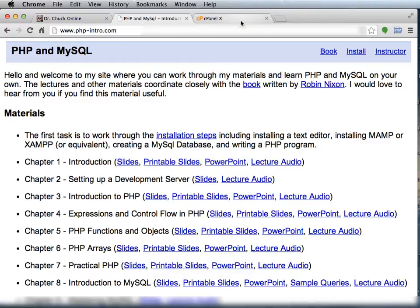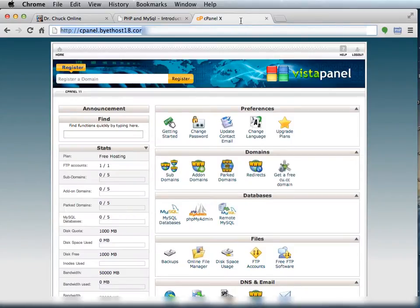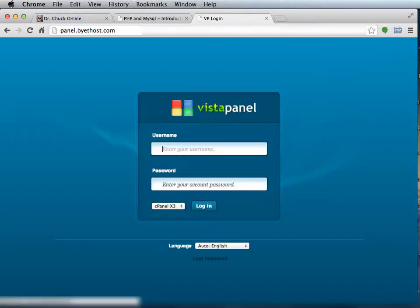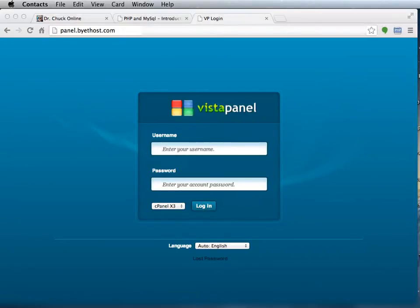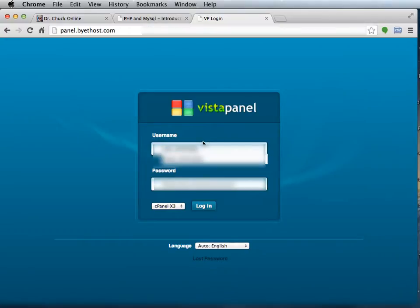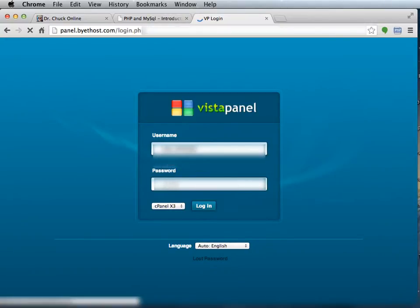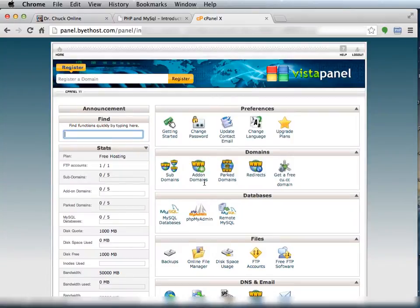So I'm using Bytehost and I am going to log in using the cPanel address that they've given me, and the account that I've been given and the password that I've been given. And so here we have cPanel.